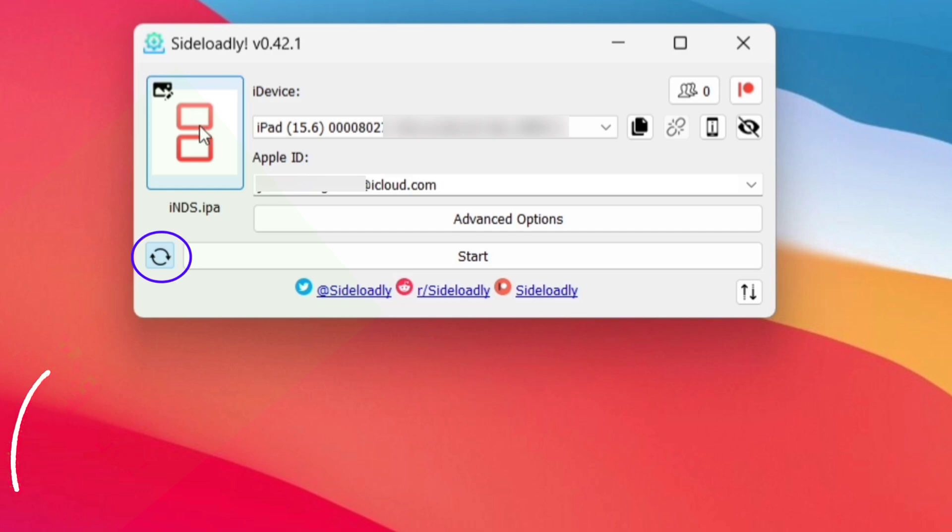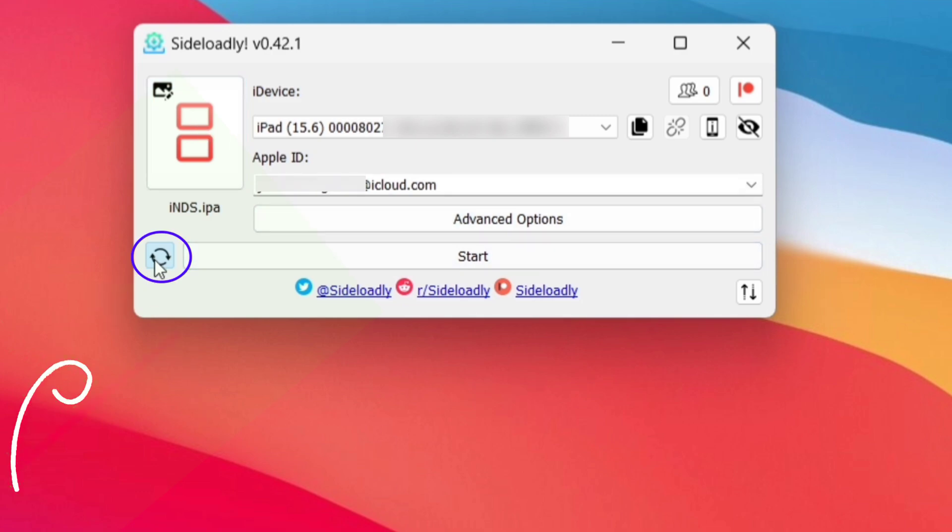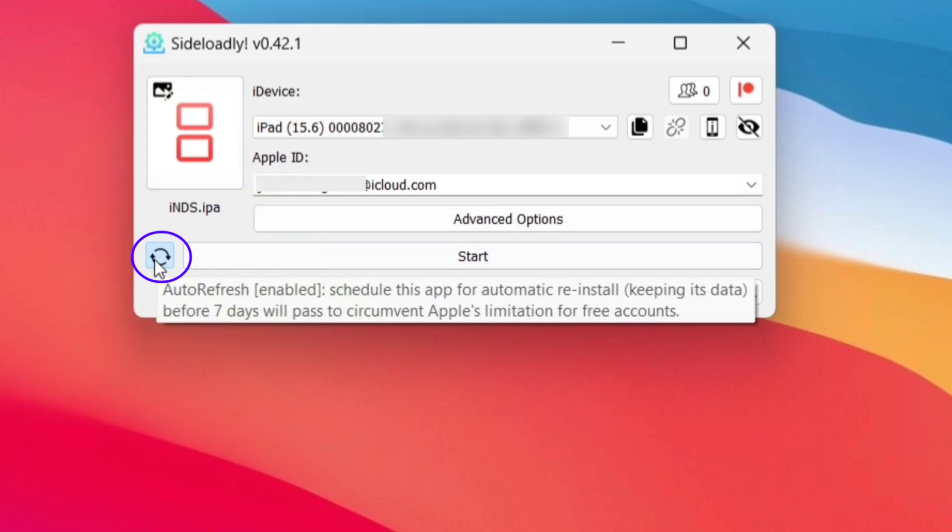Now make sure this icon is highlighted, though it is enabled by default. Once it is enabled, the sideloaded apps will be refreshed automatically and wirelessly before every seven days.